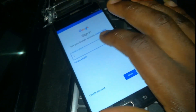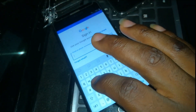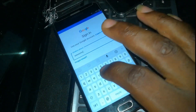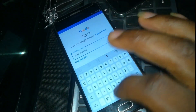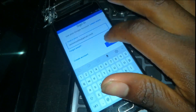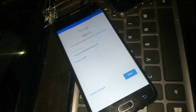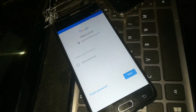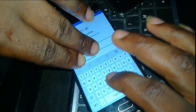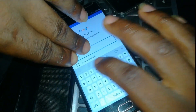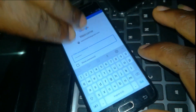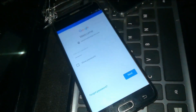Right now you are going to type in any Google account that you are using. Click on the email field, type in the password, and click Next.